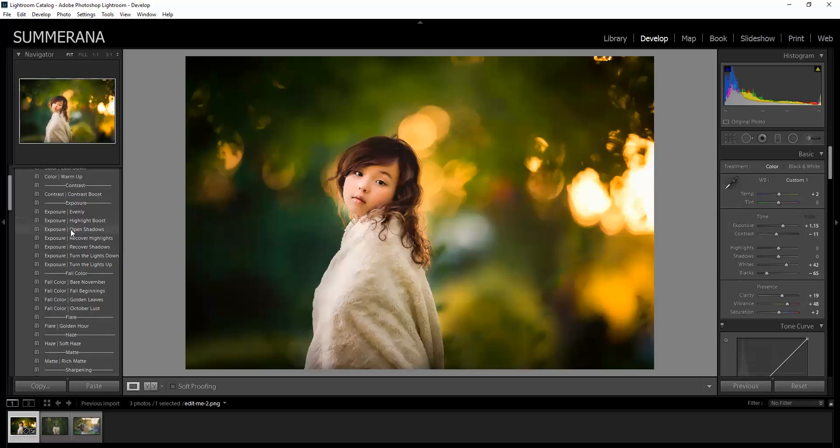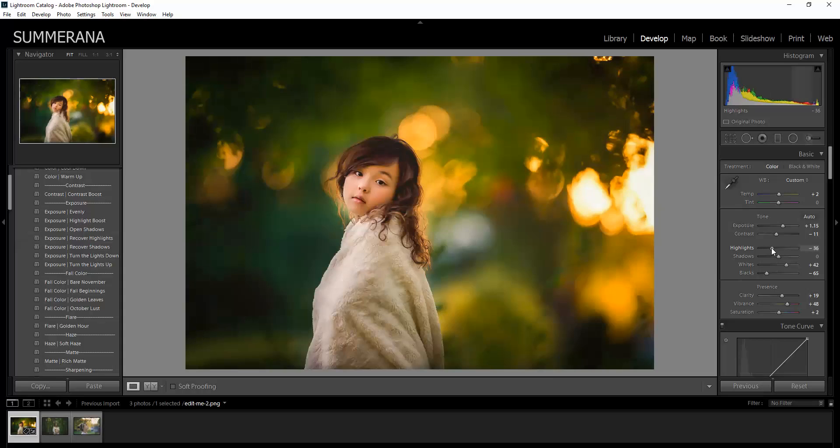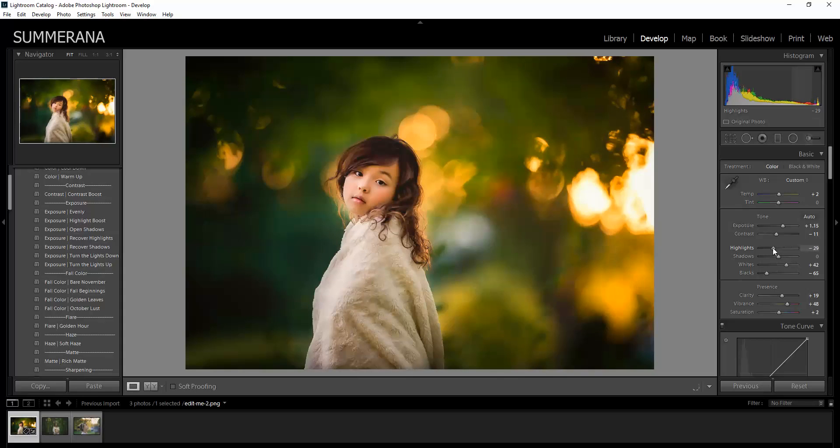So let's go to Recover Highlights. If you look, if you watch over here, you can see that the highlight slider changed. So you can go in and adjust it there.